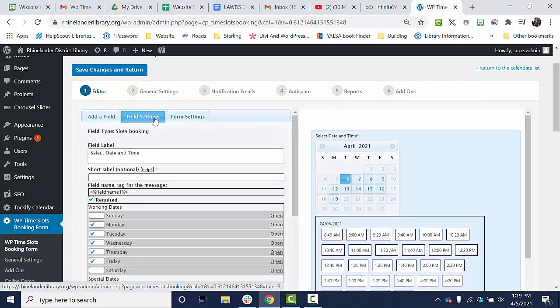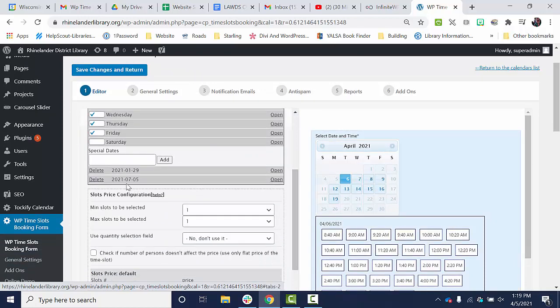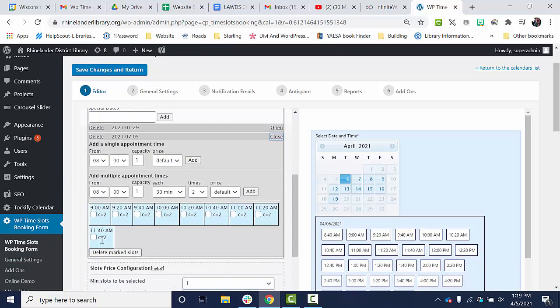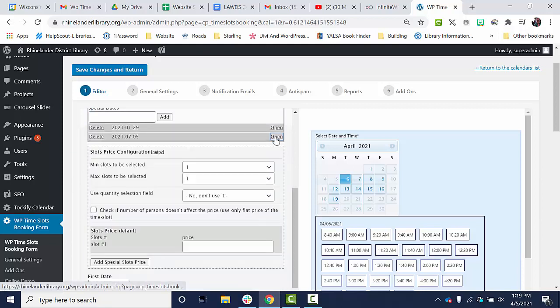Click on the calendar, field settings. If I scroll down, I'll see July 5th. I click open and then there are my appointments only until 11:40.